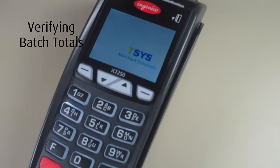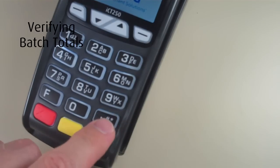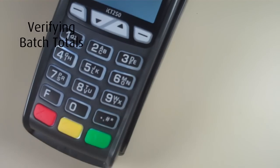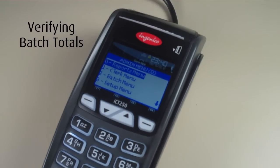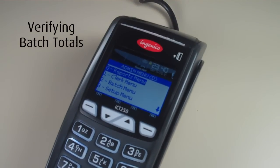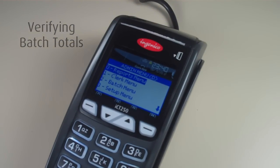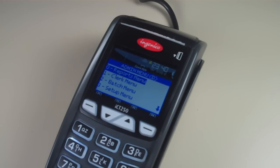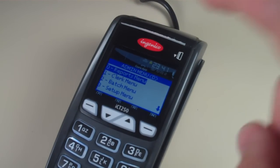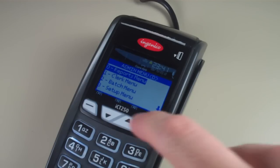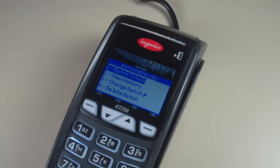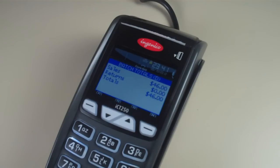To check the batch totals, select the punctuation key. You will be taken to the admin menu. Select 2 for batch menu and 1 for batch totals. Here you will see the sales, returns, and totals for the day.